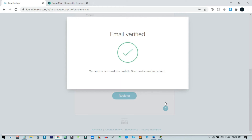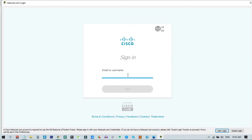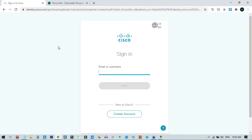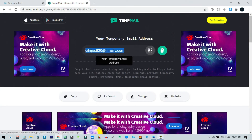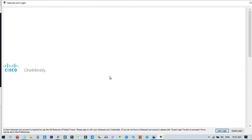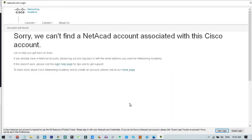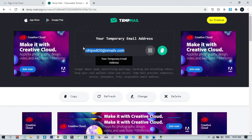The Cisco account is created, but there is still a step to complete. When I go back to the Packet Tracer software and try to log in using my email and password and click Sign In, a problem appears — my NetAcad account is not associated with my Cisco account. We need a few more steps to complete the registration process.